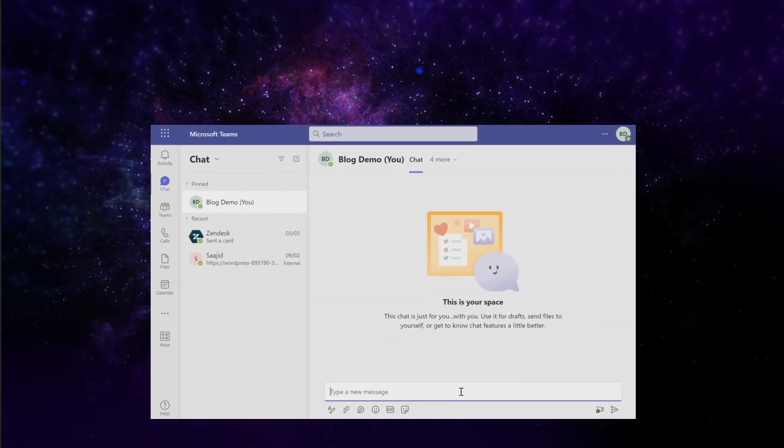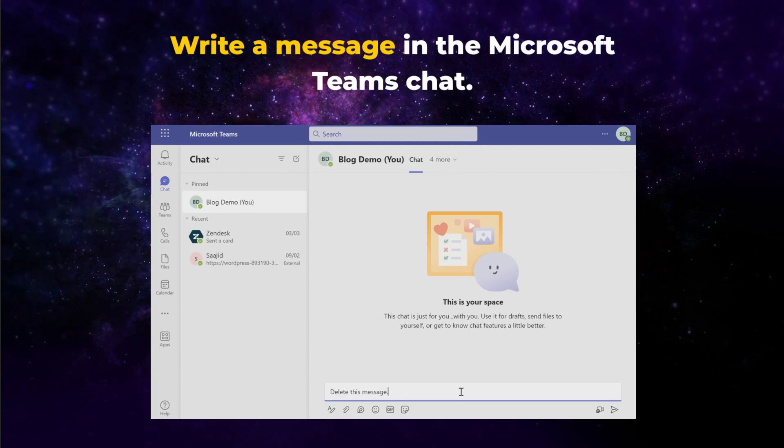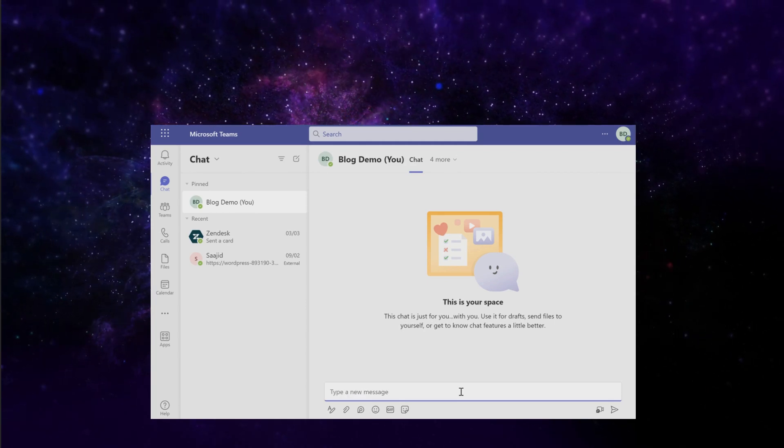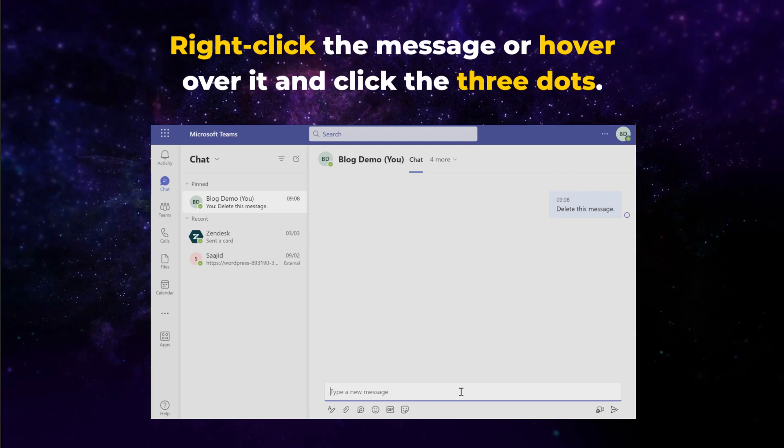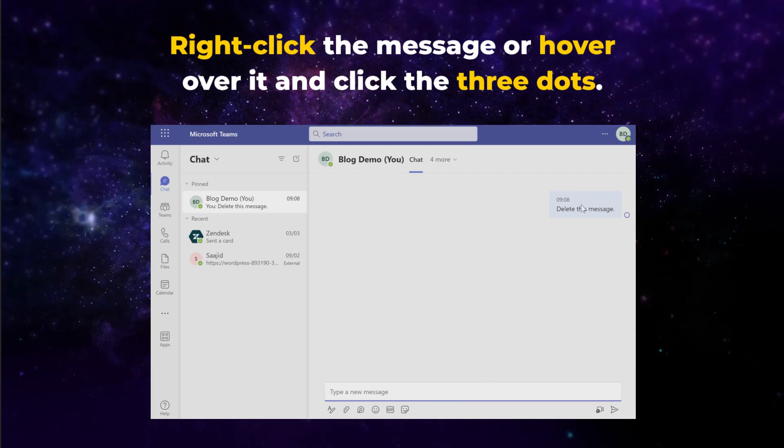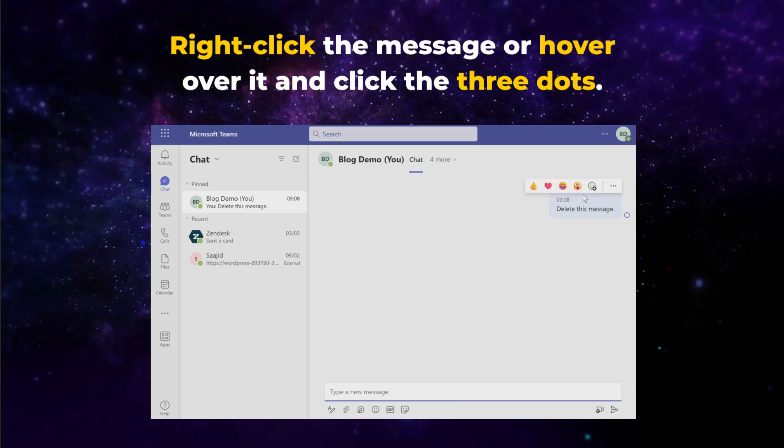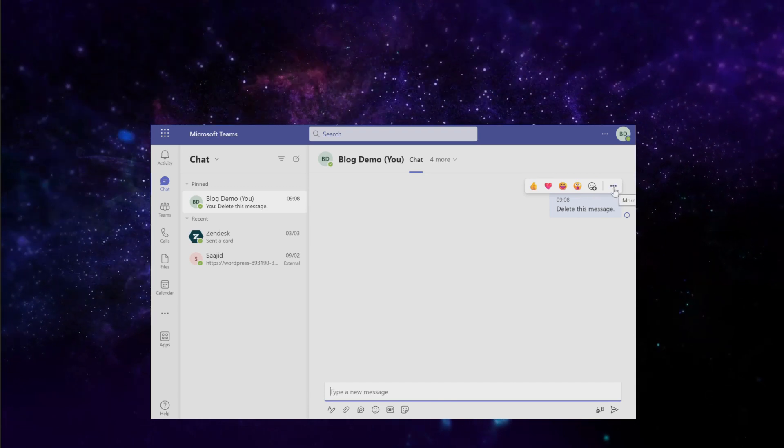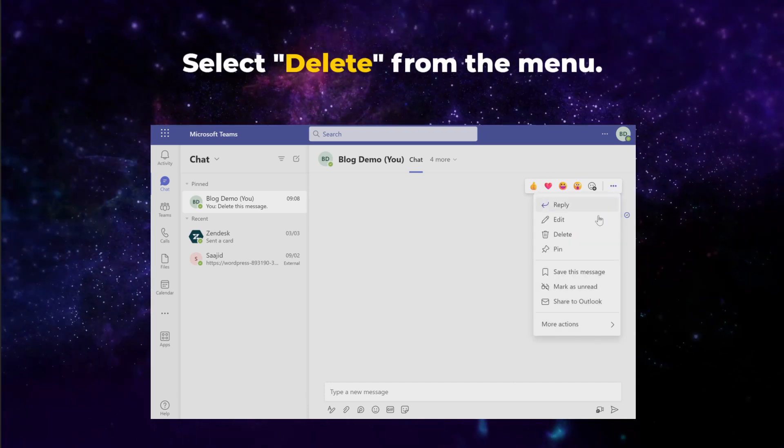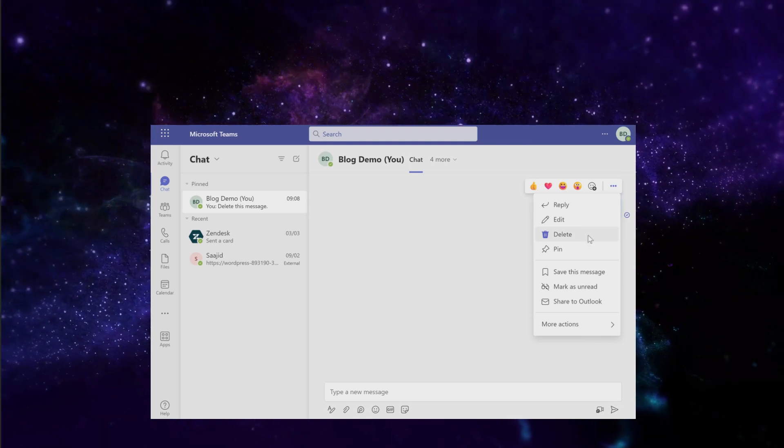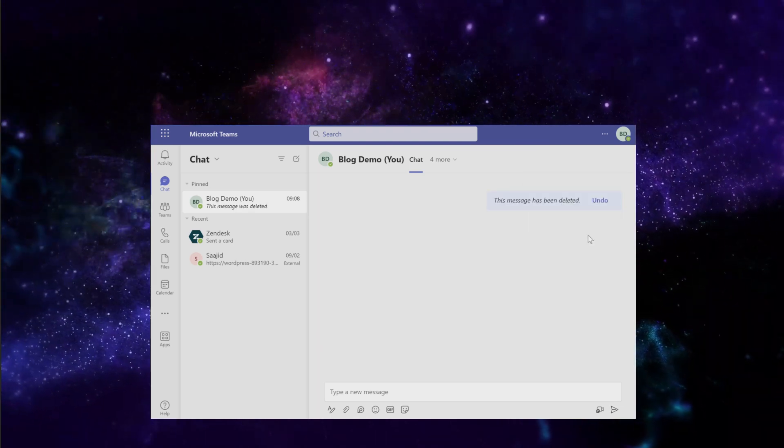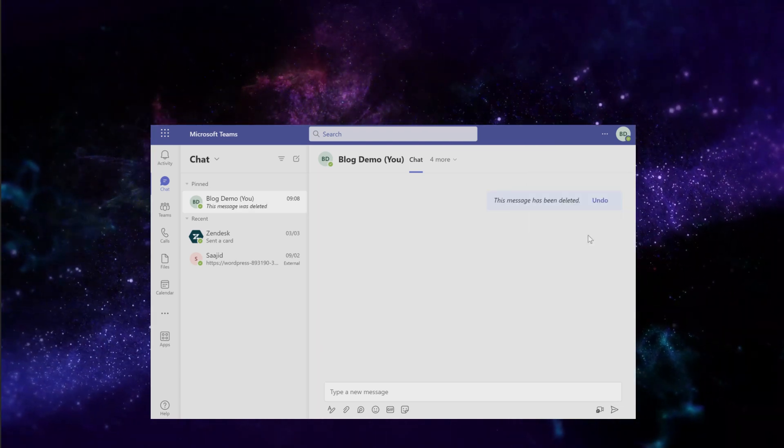To demonstrate, let's write a message in the Microsoft Teams chat. Now right-click your message. Alternatively, hover over your message and click the three dots on the emoji bar. Then select Delete from the pop-up menu. You can now see this message has been deleted, with the option to undo.